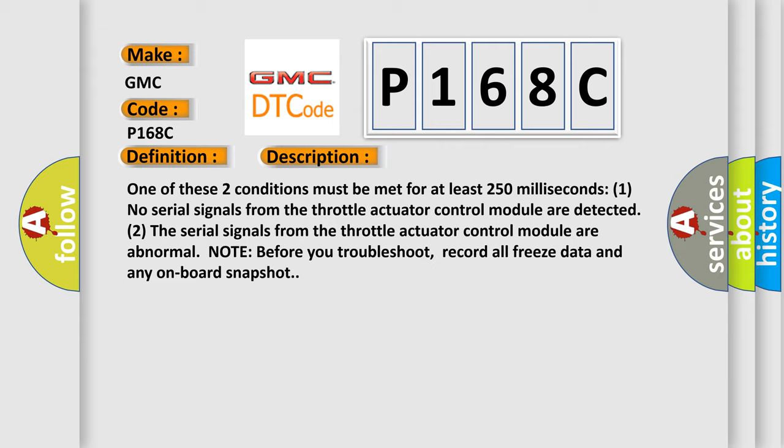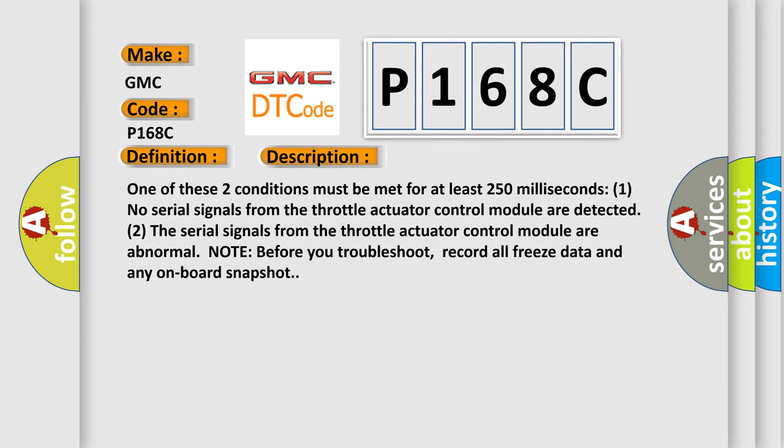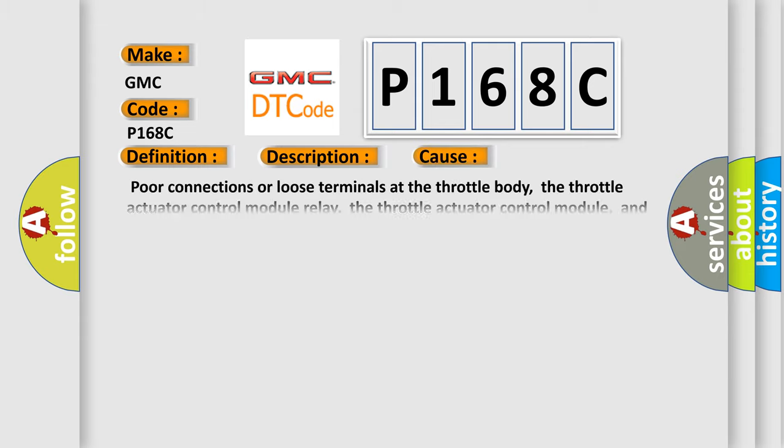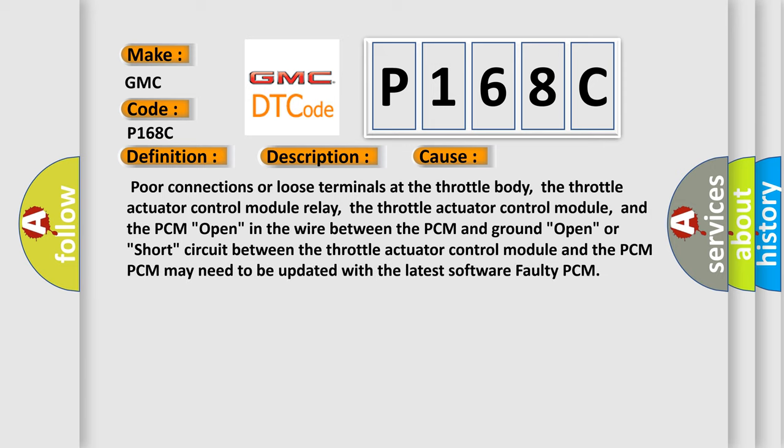This diagnostic error occurs most often in these cases: Poor connections or loose terminals at the throttle body, the throttle actuator control module relay, the throttle actuator control module, and the PCM open in the wire between the PCM and ground open, or short circuit between the throttle actuator control module and the PCM.